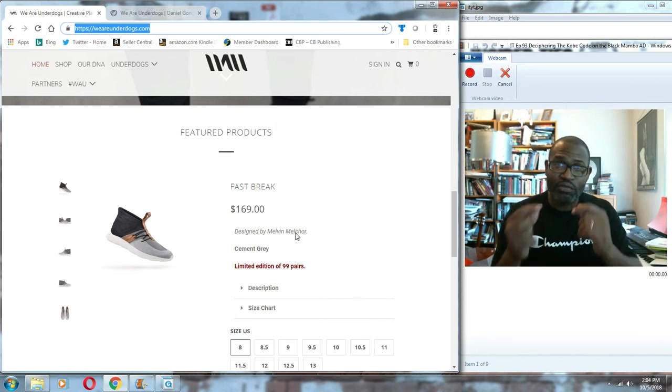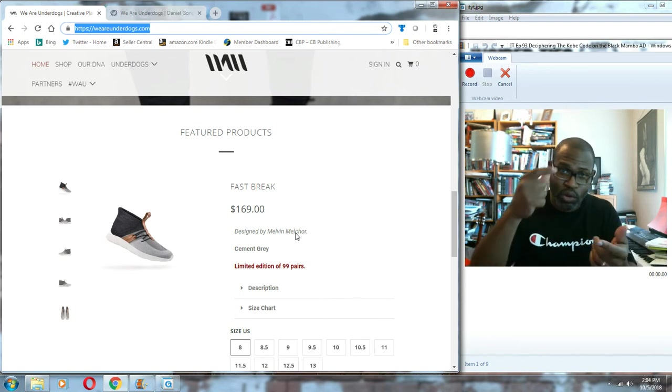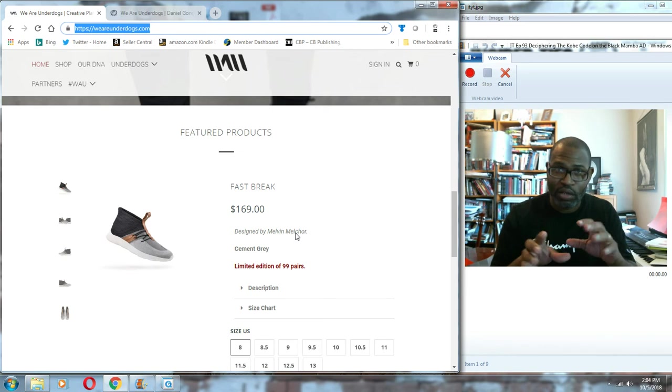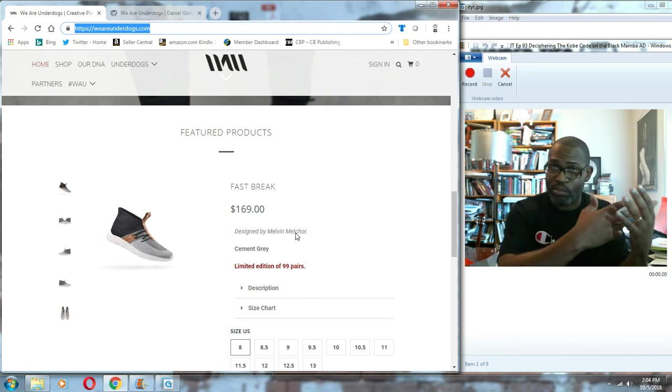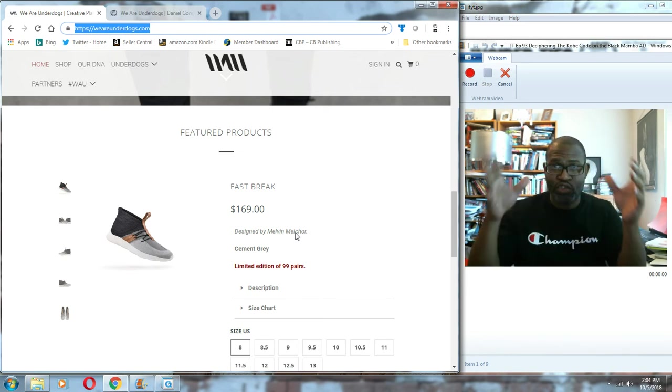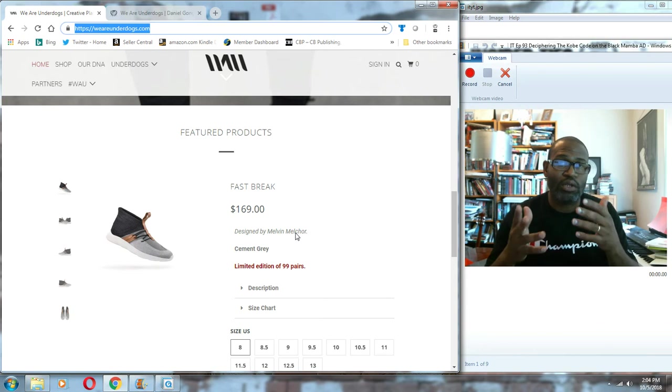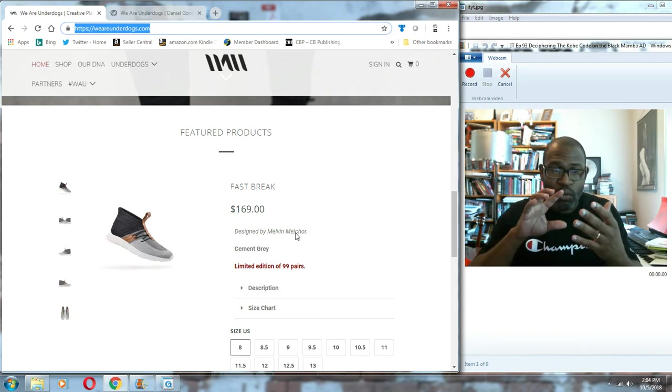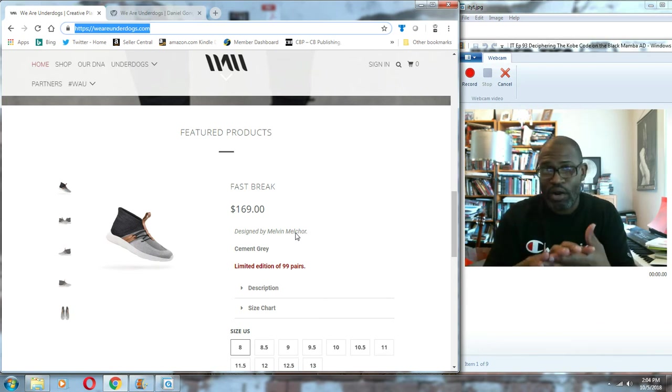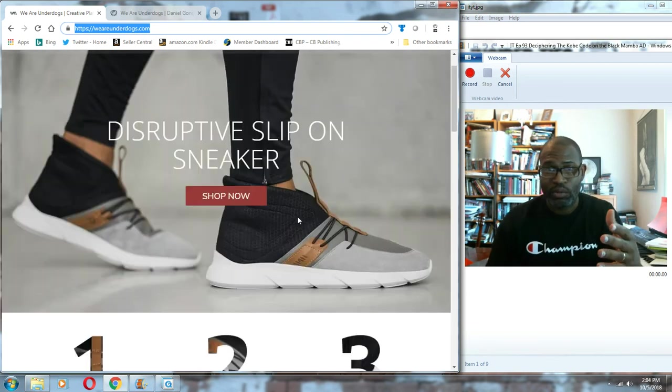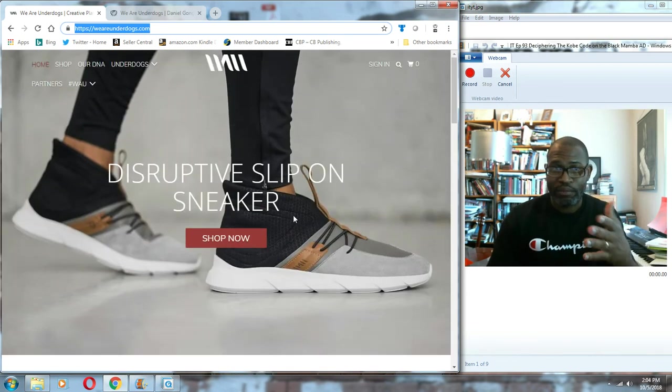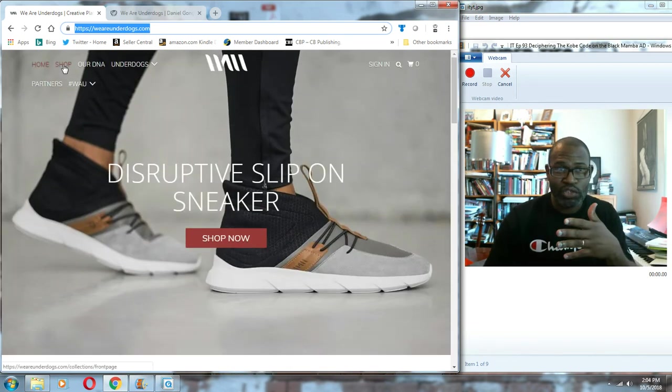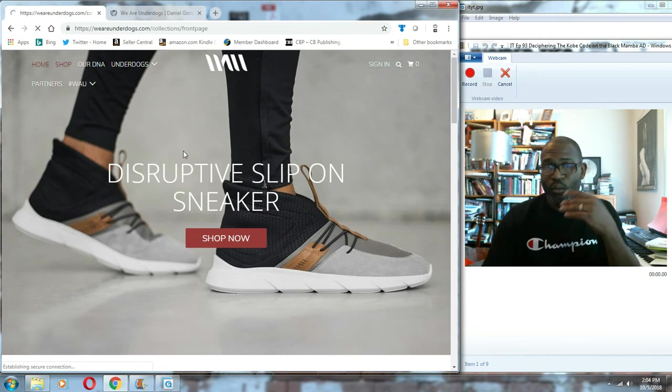You've seen Pensole on this station before - it is Duane Edwards' former Jordan Brand designer who created a school for people to learn how to design shoes. What We Are Underdogs decided to do was allow people to create their own model.